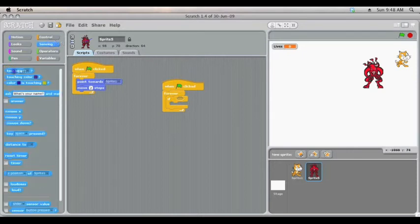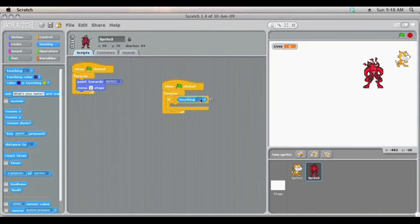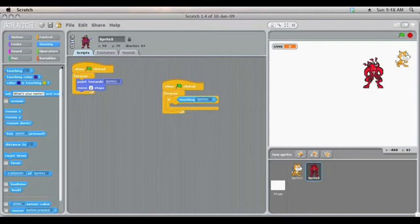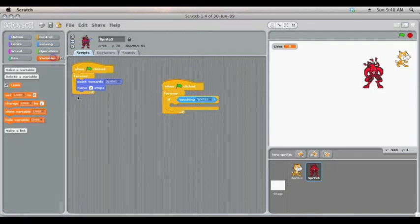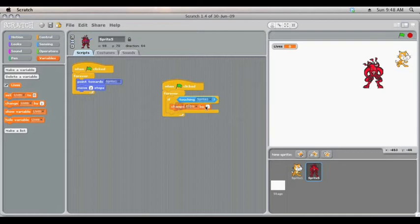If the devil is touching Sprite 1, which is the cat, we'll change the lives by minus 1.